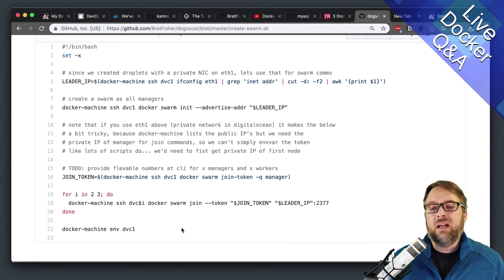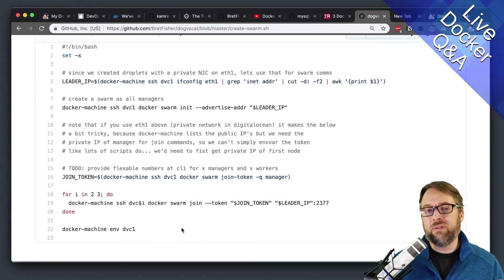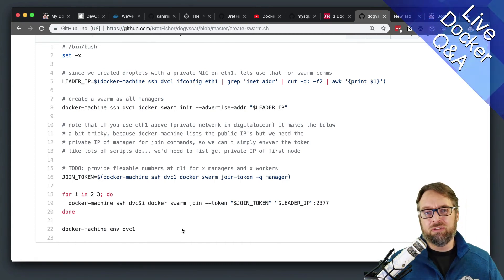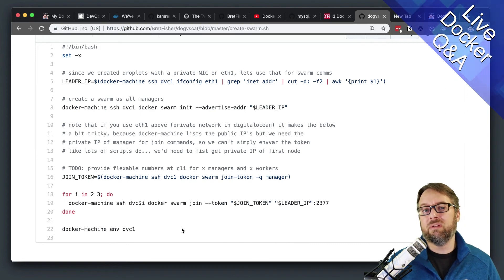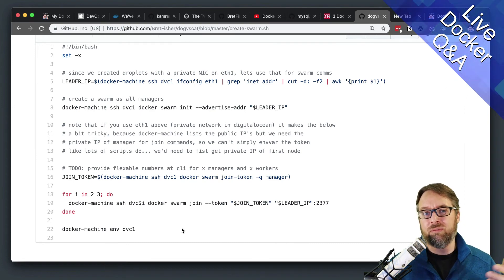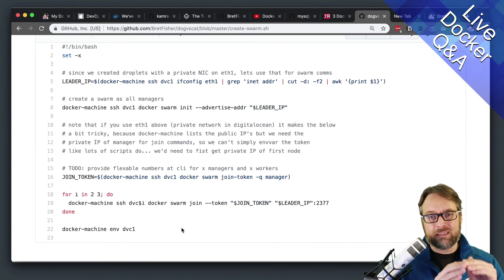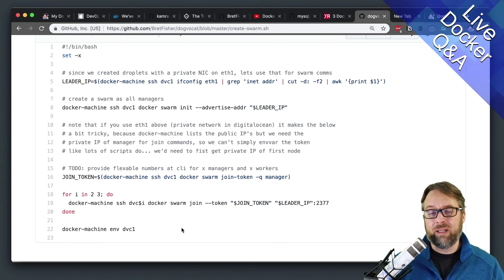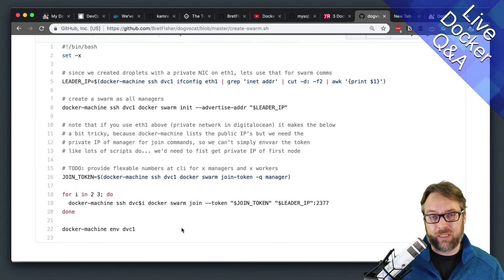After you've done that, obviously, there's a few more things like you're going to use storage, you probably want to look at something like Rex Ray for storage, and so you have to install that storage driver. But the base of installing Swarm is as easy as it can be.